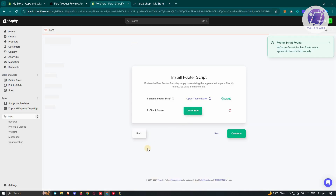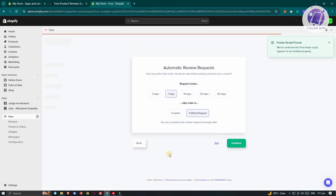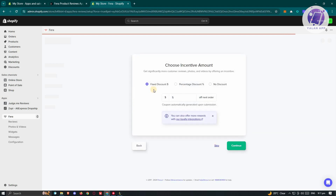Next, we have the Automatic Review Request section. You can choose how long after their order we should wait before asking customers for a review. Go ahead and choose that and click Continue. Then choose the incentive amount and click Continue.